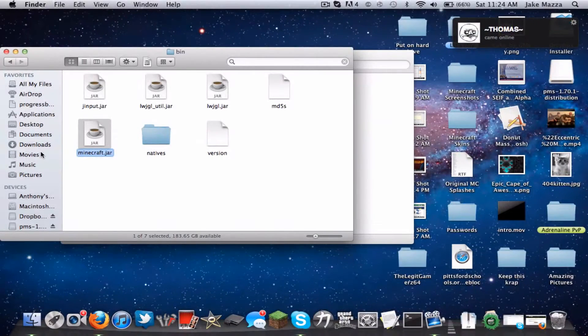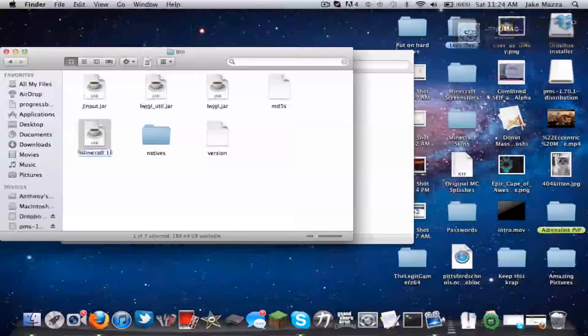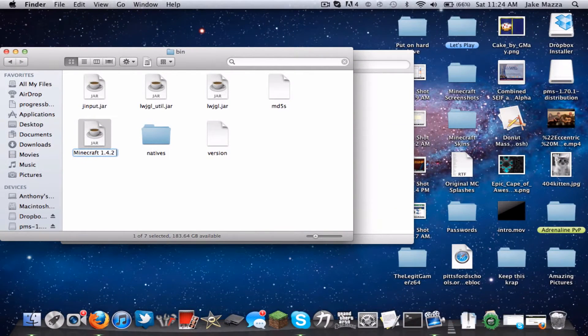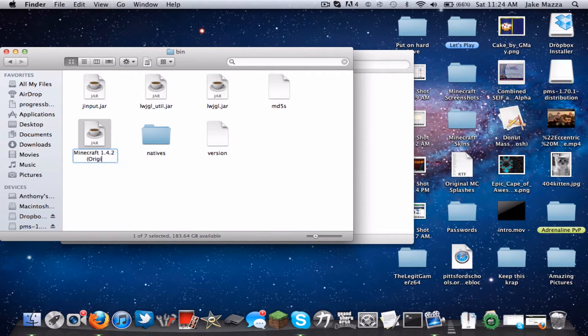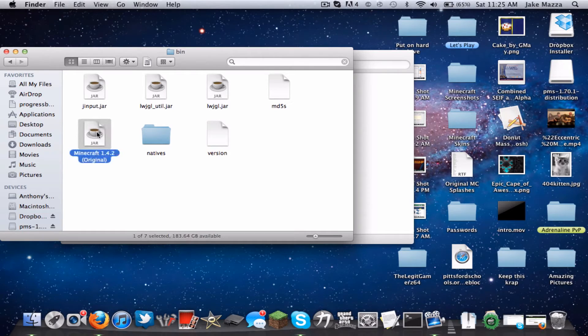Rename this to whatever version Minecraft you have. So I'm on 1.4.2, so minecraft 1.4.2. You can also add original if you want. It doesn't really matter what you name it, but I would name it like that so you know that that's the original one.